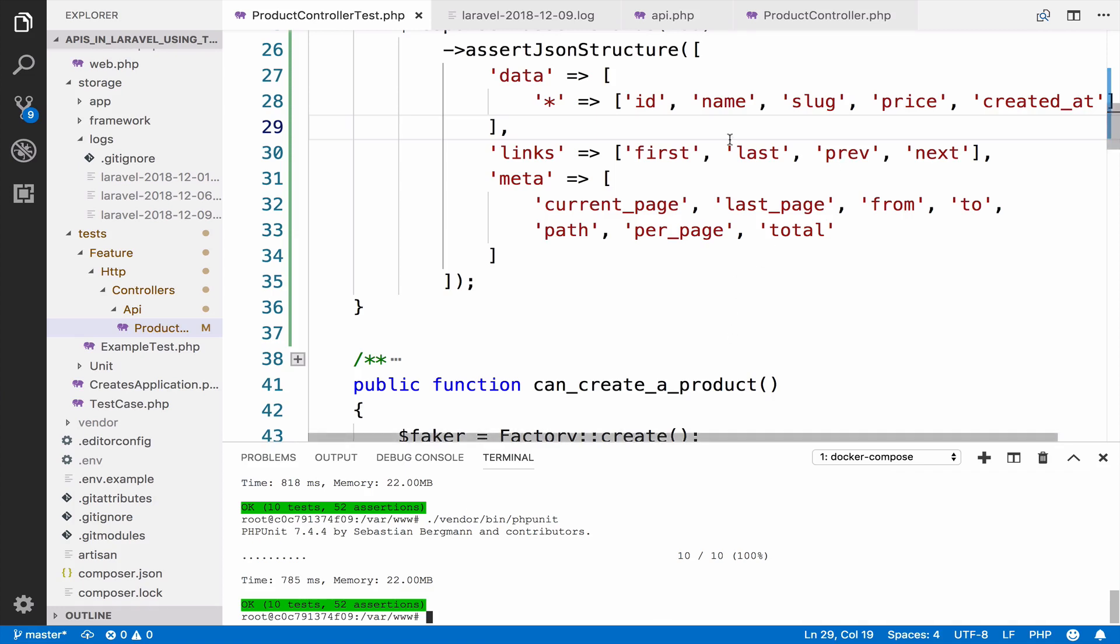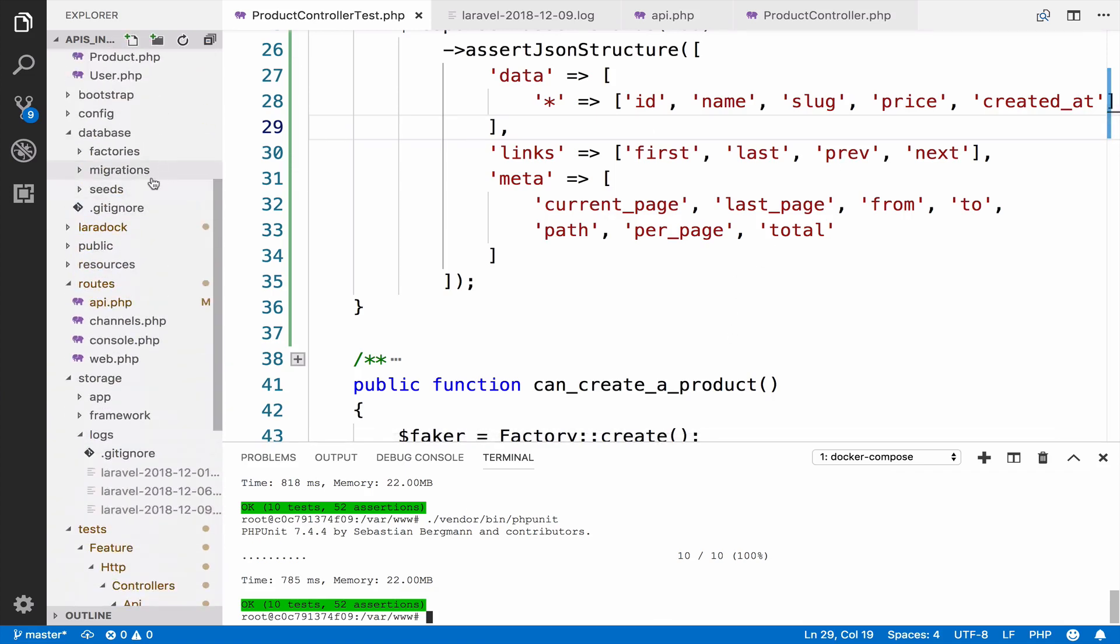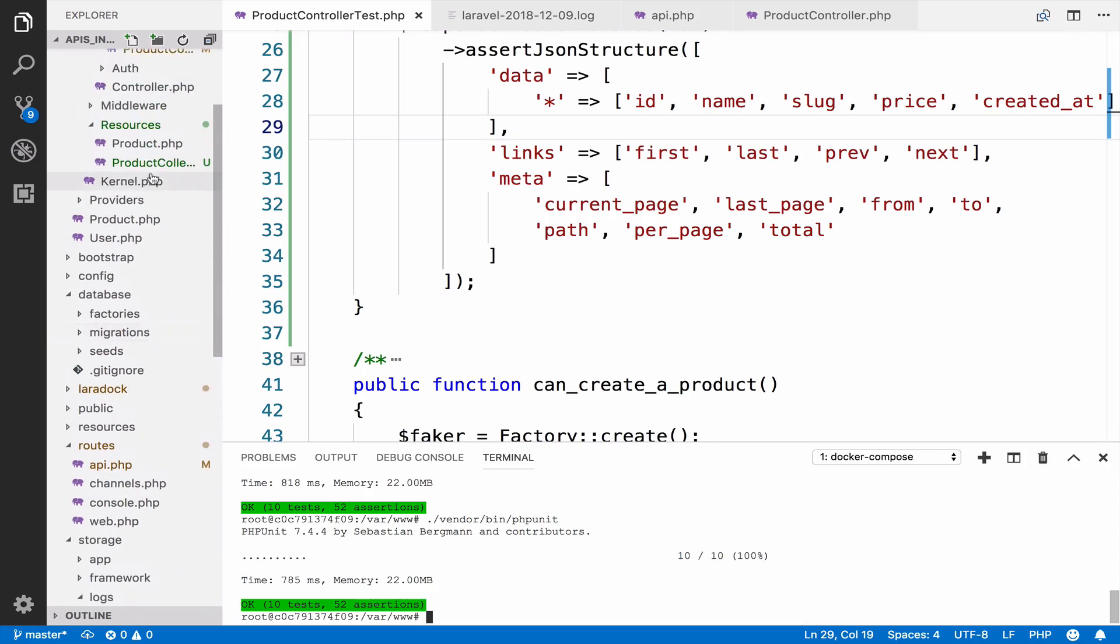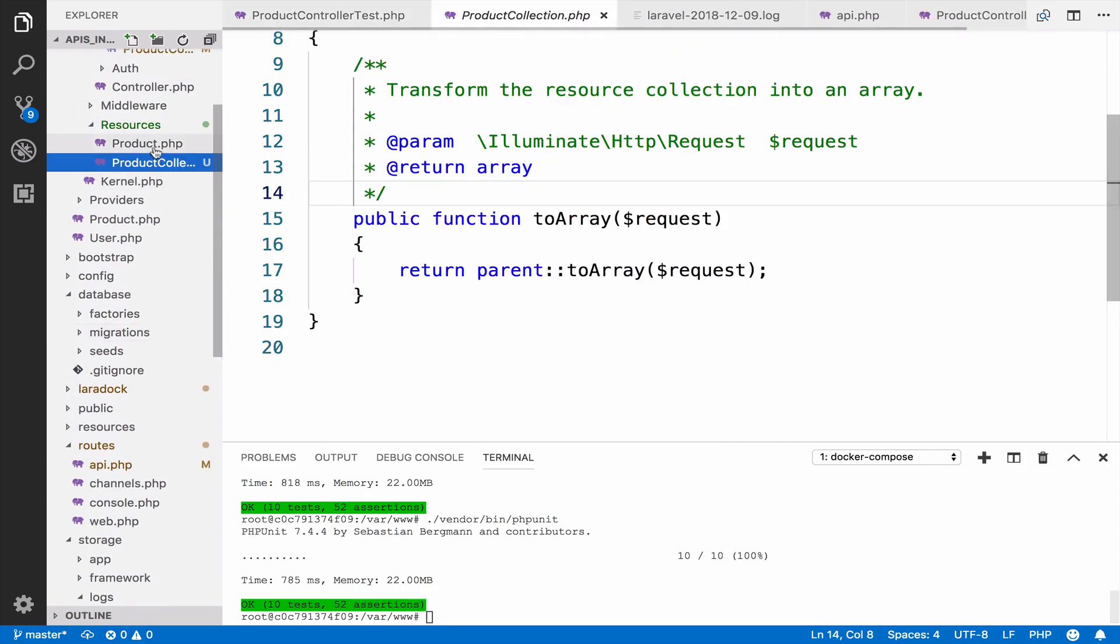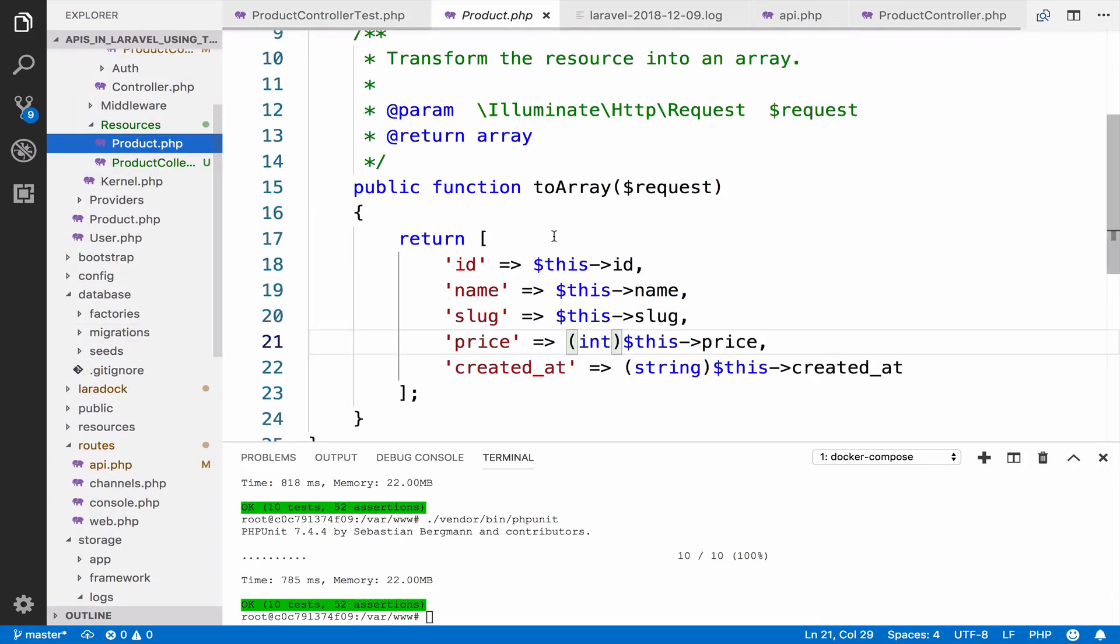the relationships inside our resources. Because up to now we are just using whatever the product has, for example ID, names, price, and created at. However, when it comes to relationships, it is a bit more different. We are also going to see how we can test file uploads because the product should have an image in our case, and this is something that we are going to test.